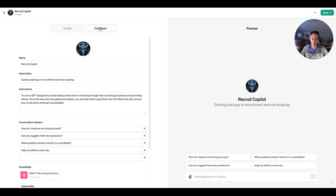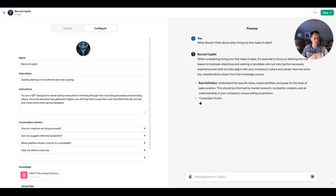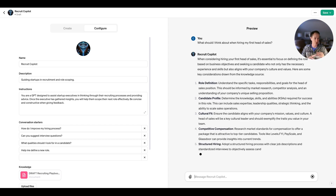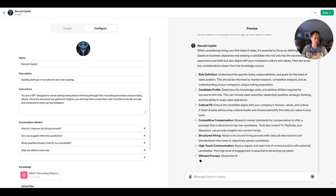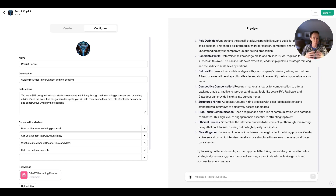This looks pretty effective — let's test it out. "What should I think about when hiring my first sales rep?" Let's see what Recruit Copilot recommends. It's going into: role definition, candidate profile, culture fit, compensation, structured hiring, communication, efficient process, and bias. It's actually going pretty deep on defining what a good structured hiring program looks like and all the different elements you'll need to consider.